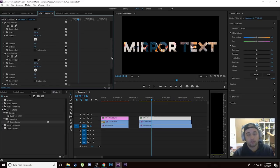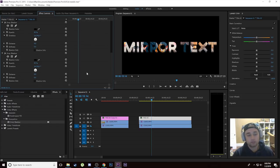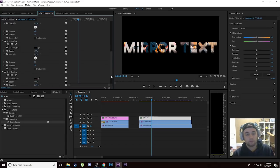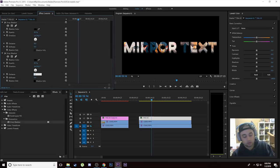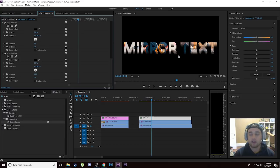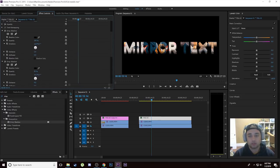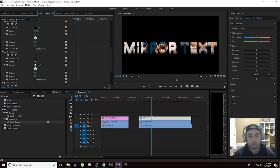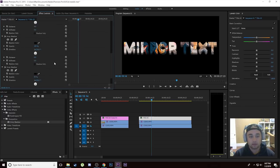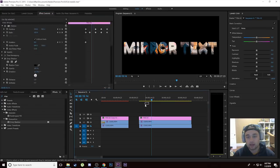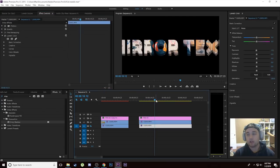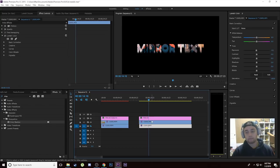Now select that drop shadow and press Ctrl+C, Ctrl+V to duplicate it in Effect Controls. Change the distance of the second one to 4. Then Ctrl+C, Ctrl+V again and change the distance to 8. Do it one more time — Ctrl+C, Ctrl+V — and change the distance from 8 to 16. So you're just multiplying the distance by 2 each time. Now we've got that nice 3D text. Adjust the opacity — make the top ones 100% and keep the very last one at 50%, which gives a nice 3D look.